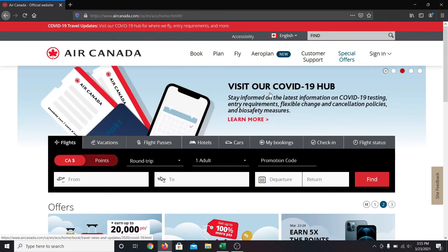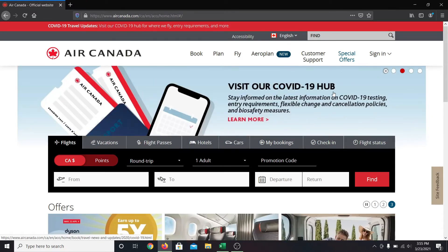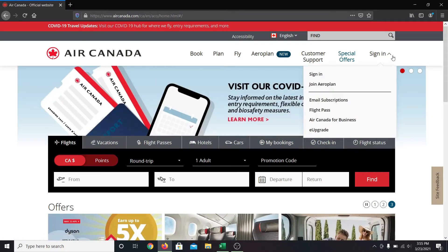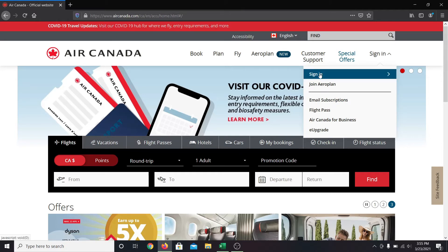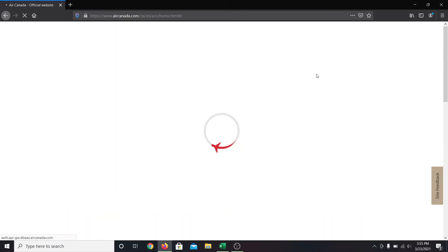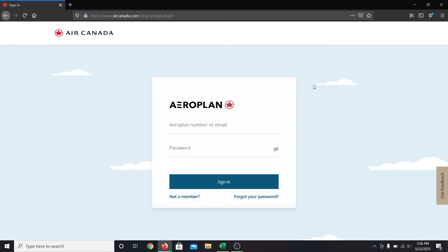Click on the sign in button below the search box and then click sign in. This will take you into the login page designed for the employees. Enter your aeroplan number or your email address and then enter your password.